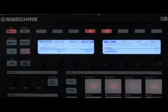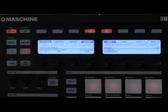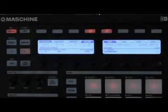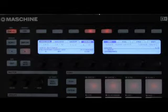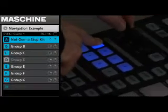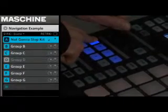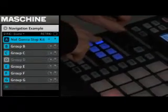Firstly, we've made some changes that help you quickly change the volume and tuning of either particular groups or particular sounds. If I want to lower the level of this particular drum kit, say the one in group A, I'll just hold group A, turn the master volume knob, and you can hear there goes my drum kit.